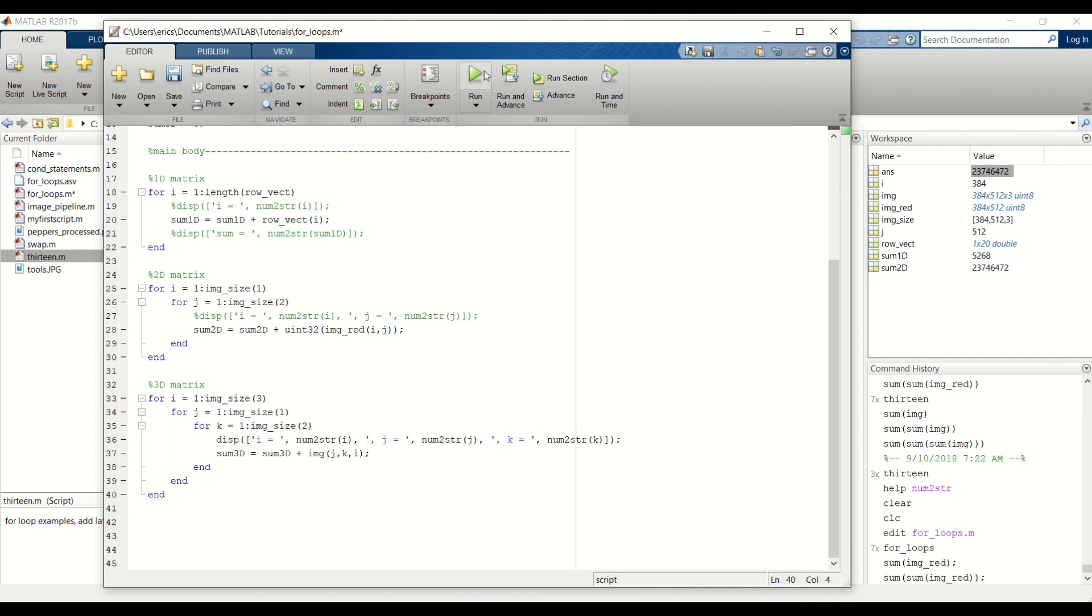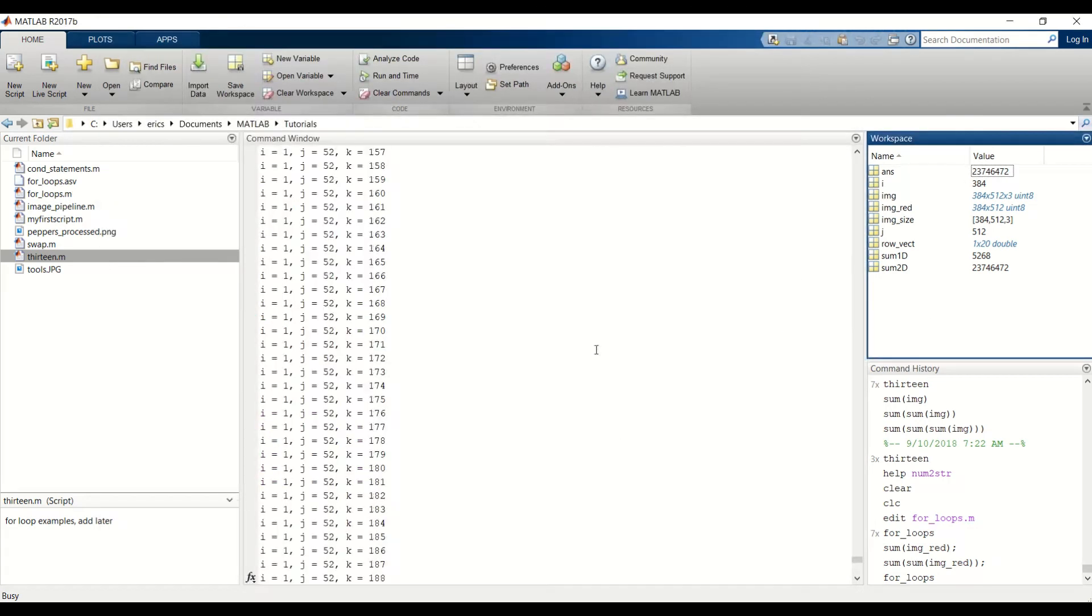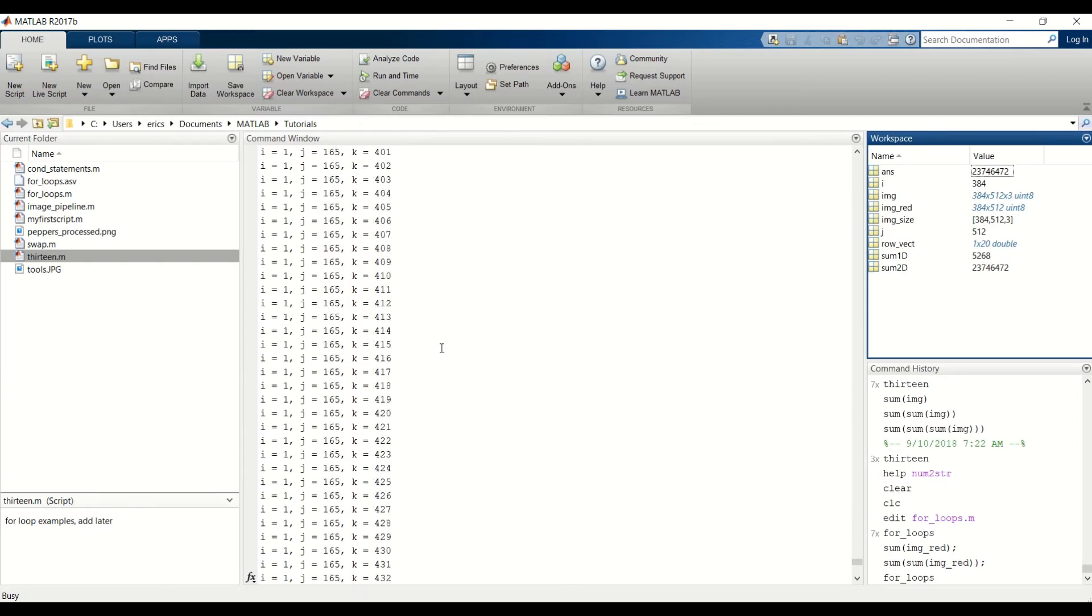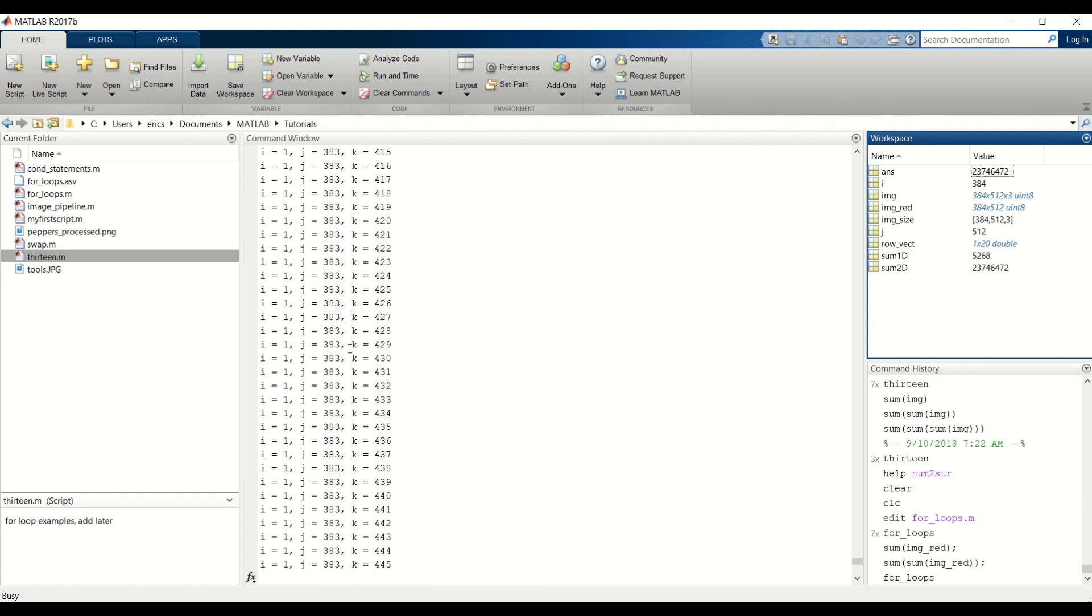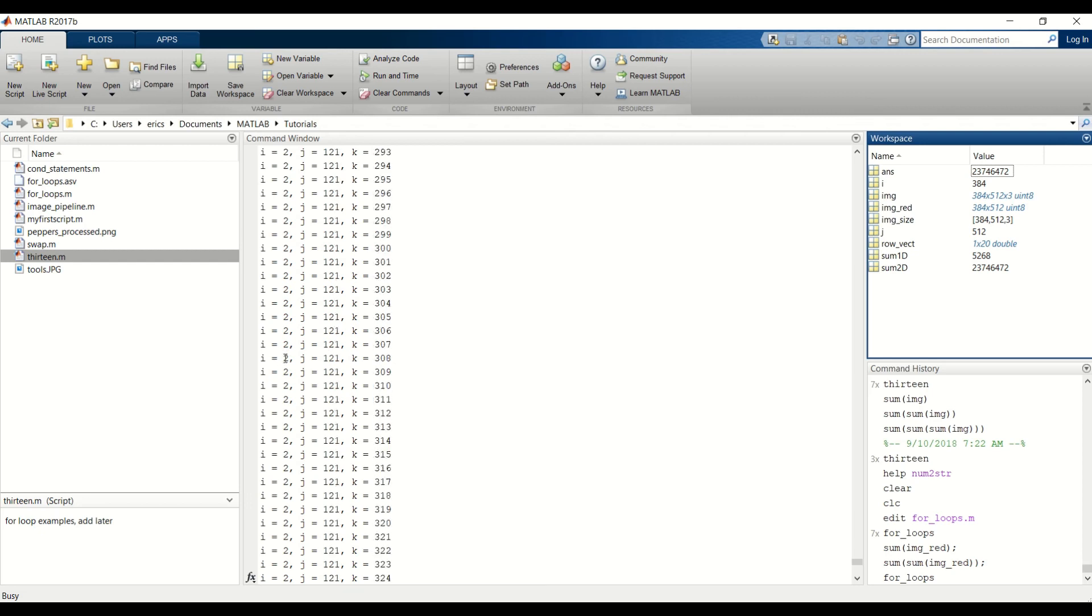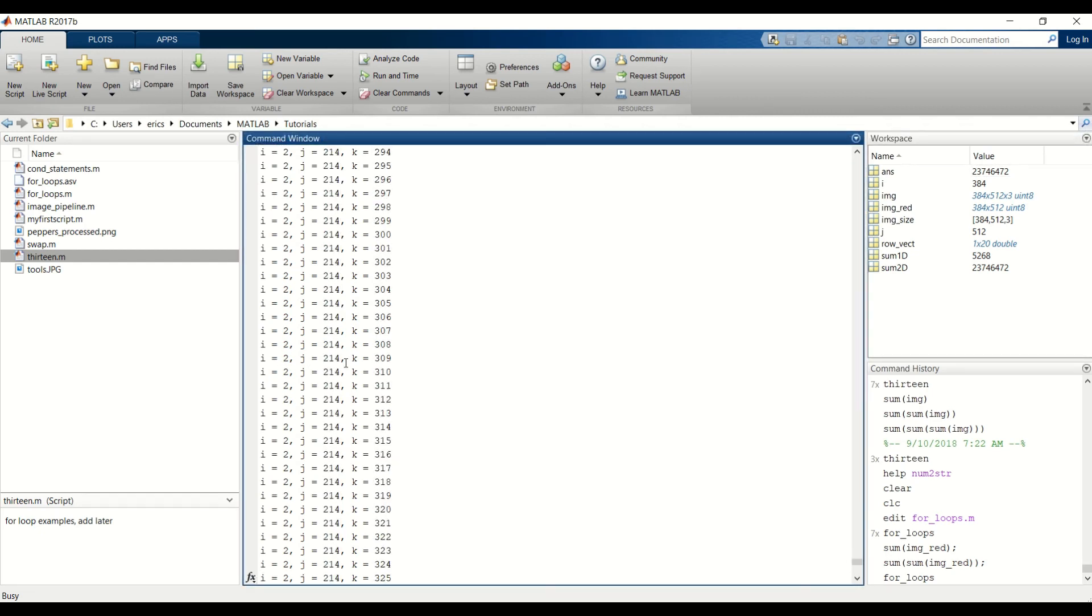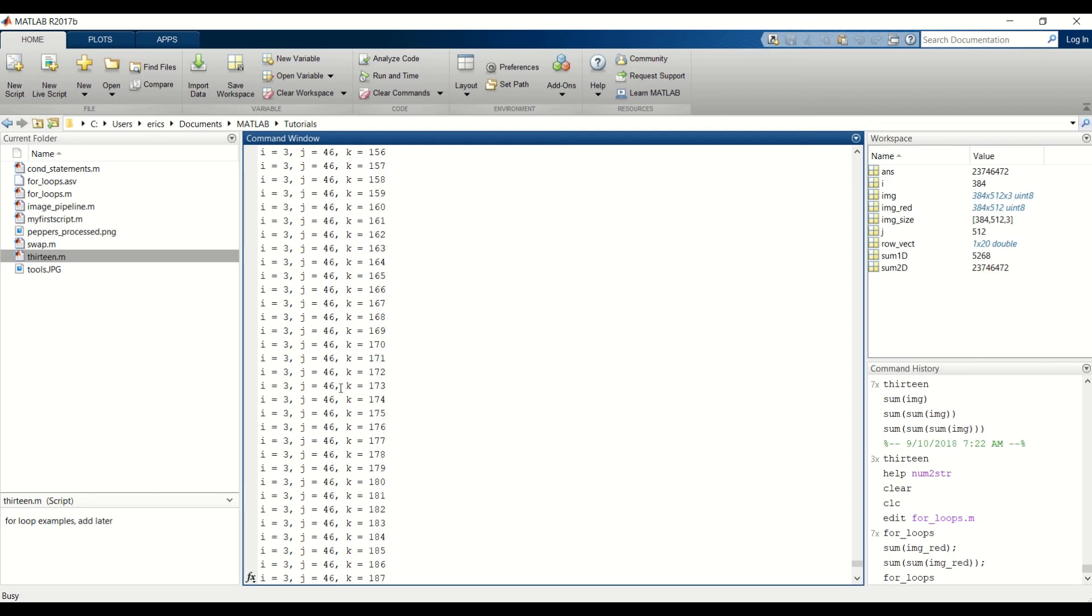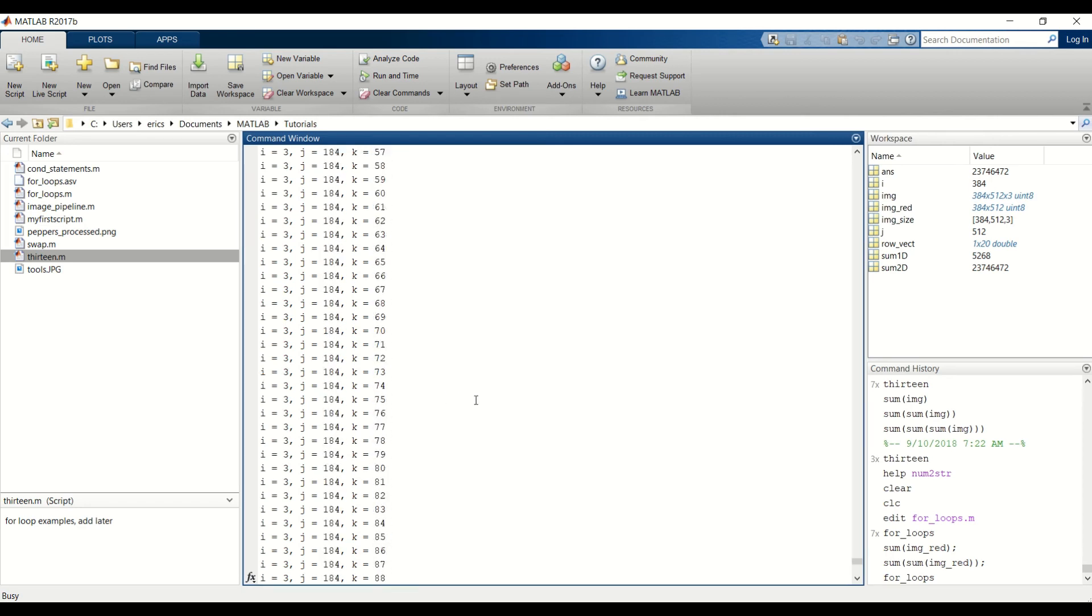And let's go ahead and make sure that this runs. And this will really take a long time because we're iterating through each pixel within a 3D matrix. So now we finished the first 2D matrix, and now i equals 2. We're iterating through the second 2D matrix. And the second 2D matrix finished, and now we're on the final matrix within the 3D matrix.